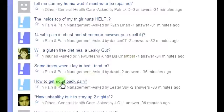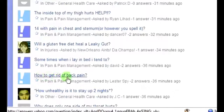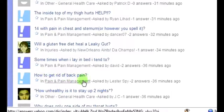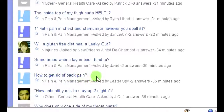Here's a good one right here: 'How to get rid of back pain.' Now, you're going to answer that question and you're going to leave a link to a YouTube video that you're going to create.